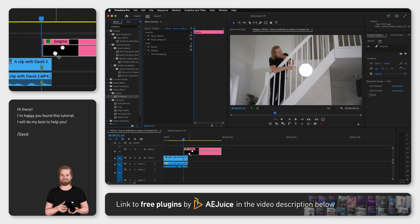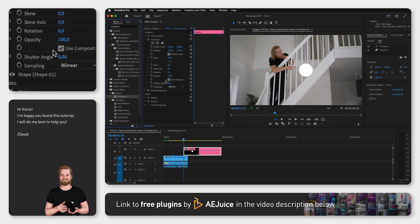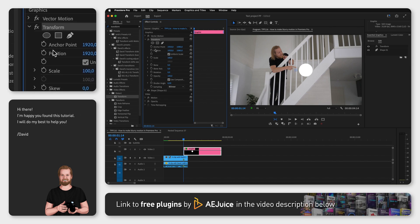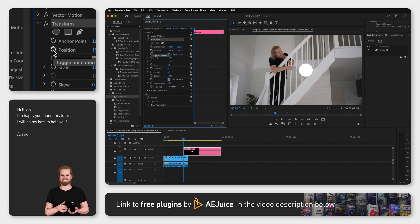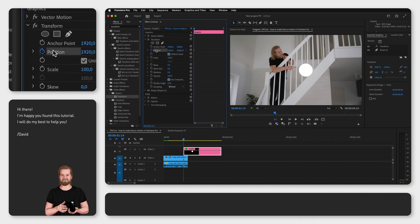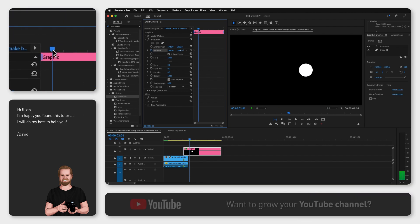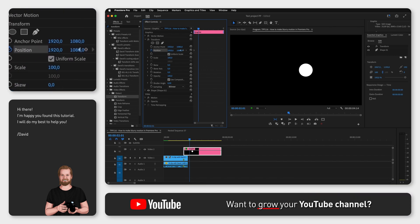Then go to the Effect Controls window and down to Transform. Create keyframes next to Position to create the movement you want before adding the motion blur.